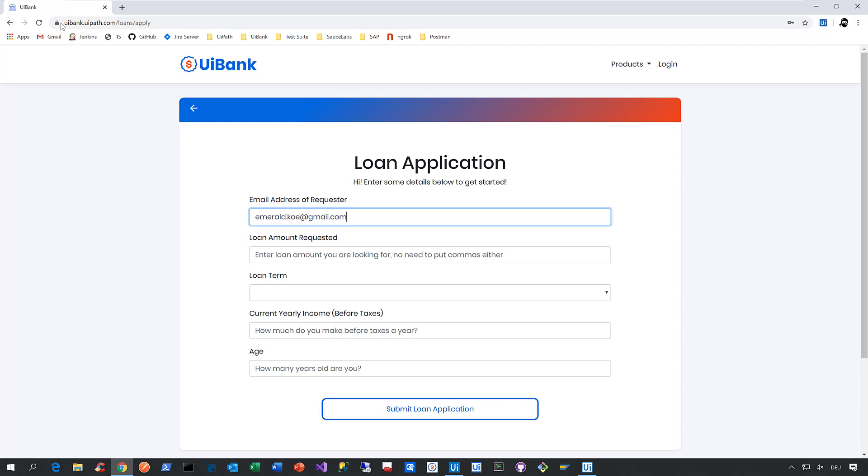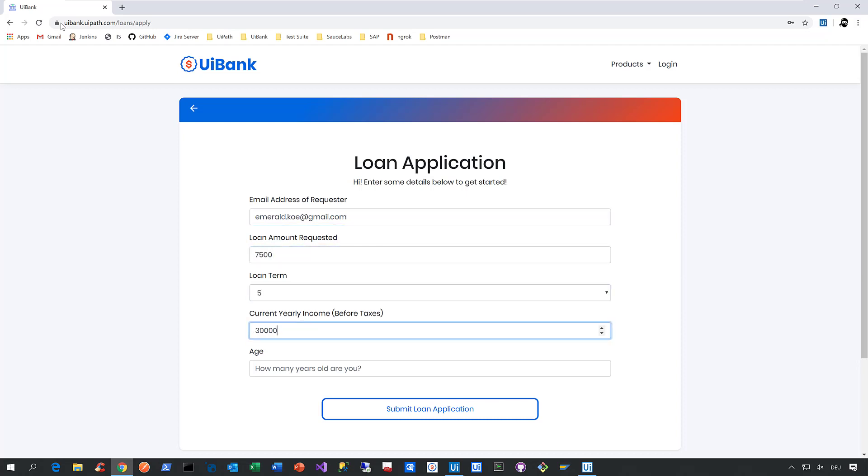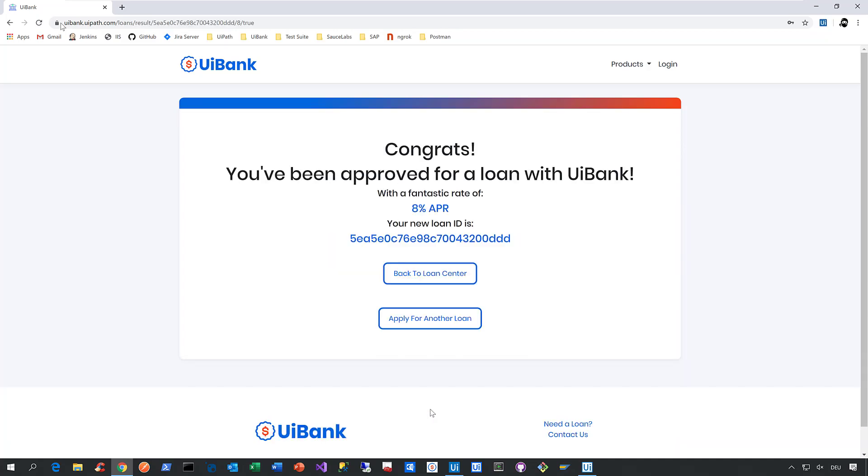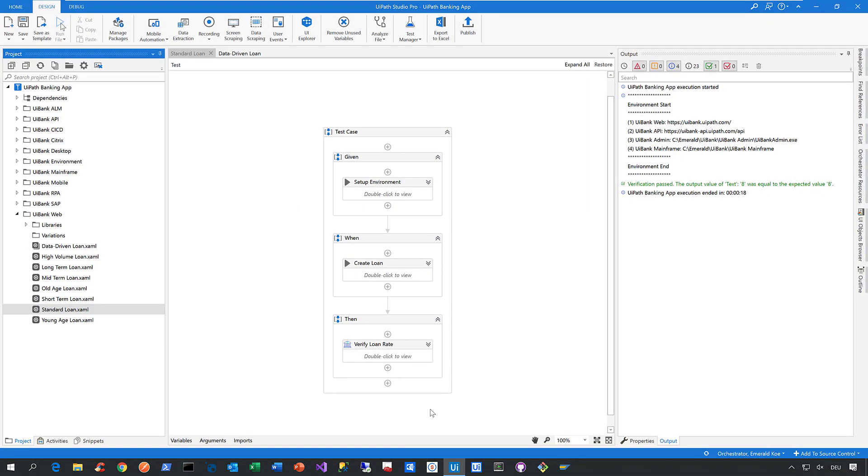Then we enter an email address, a loan amount, a loan term, a yearly income, and an age. We click on Submit. And on that page we verify the loan rate that was given back by the application.